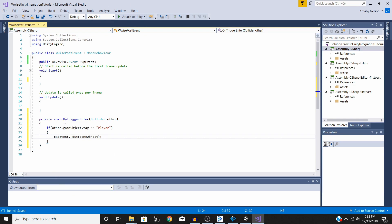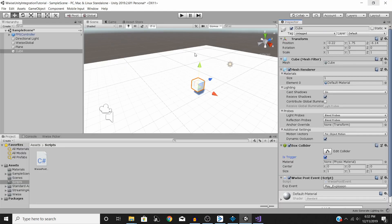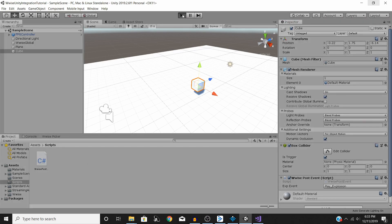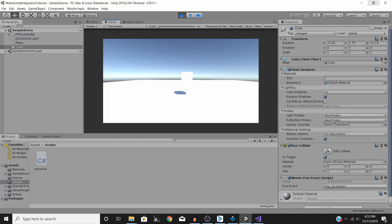Basically what we've done is: on trigger enter, if the other object entering our game object has the tag of Player, then we play our expEvent. Save the script, go back into Unity, save the project, and hit Play. You should notice that the explosion no longer plays on start since we moved the code.